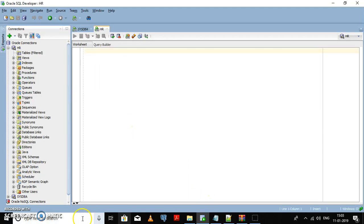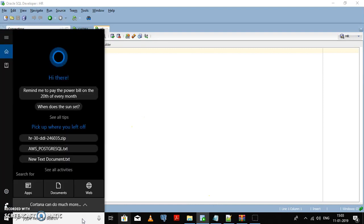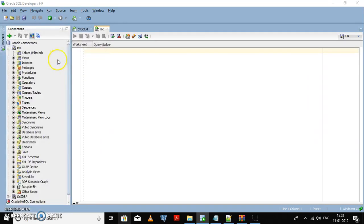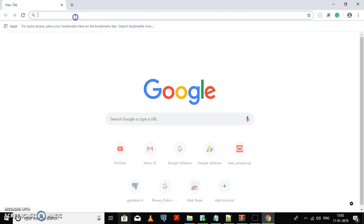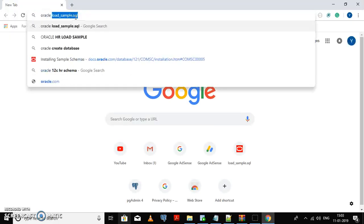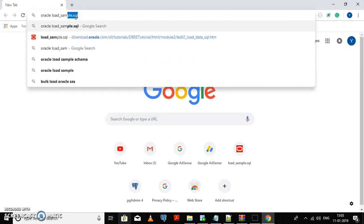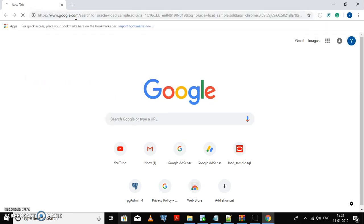For that, go to Chrome. Here you add oracle load sample dot SQL.